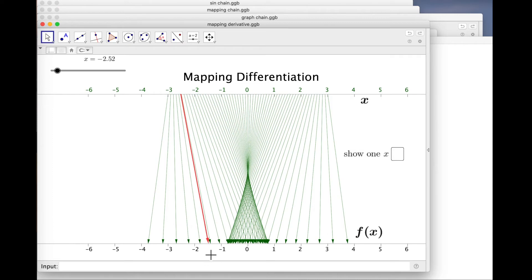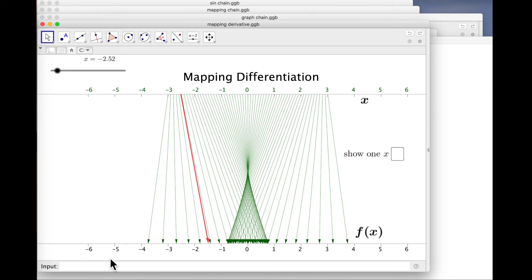Alternatively, the derivative is the velocity of the head of the arrow divided by the velocity of the tail of the arrow. That's quite a nice way to visualise differentiation. In fact, if this is time and this is position — so that this function records where some particle is at time t — then dx by dt is velocity.